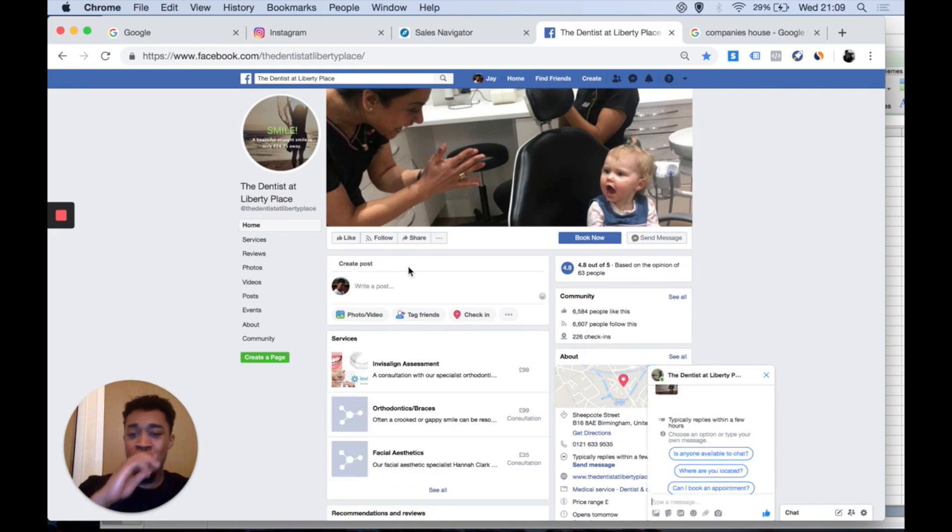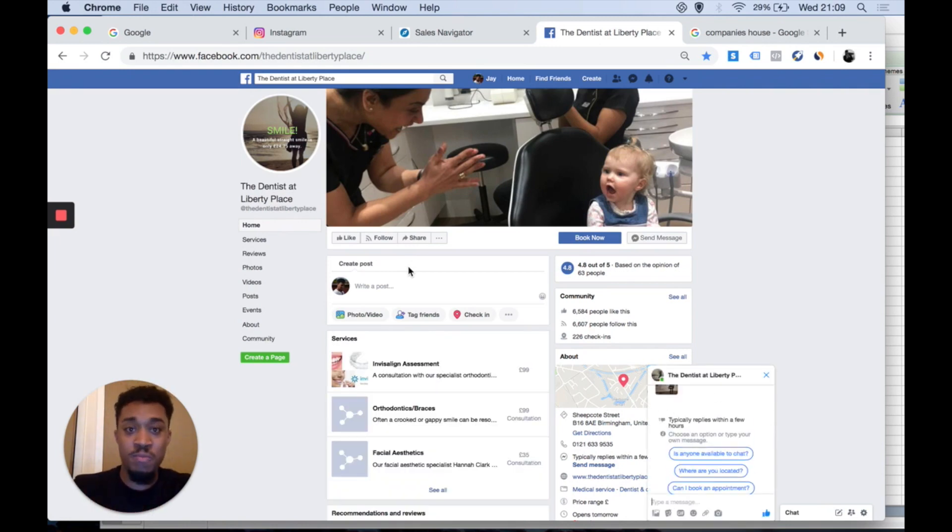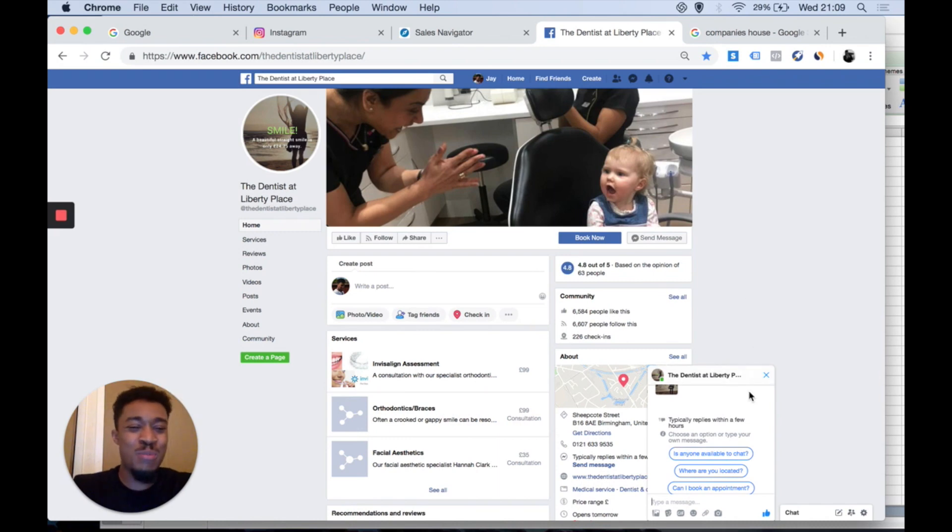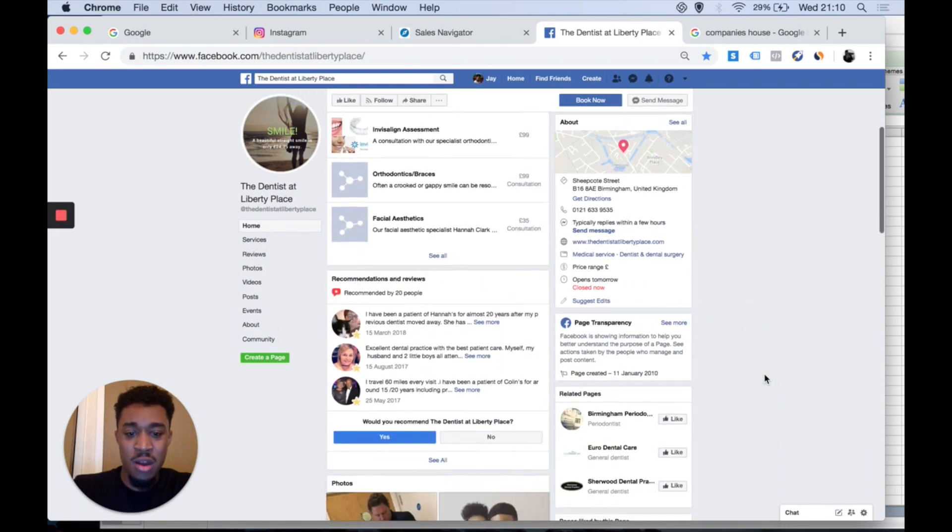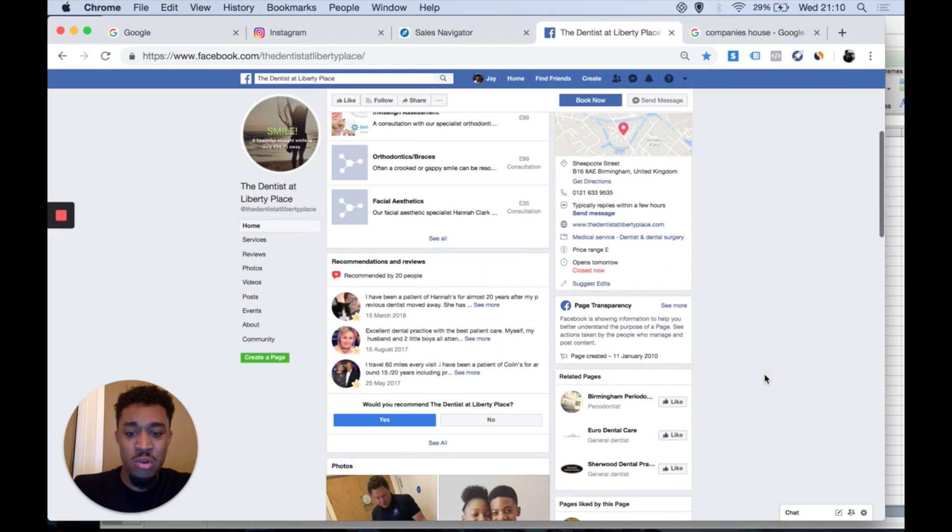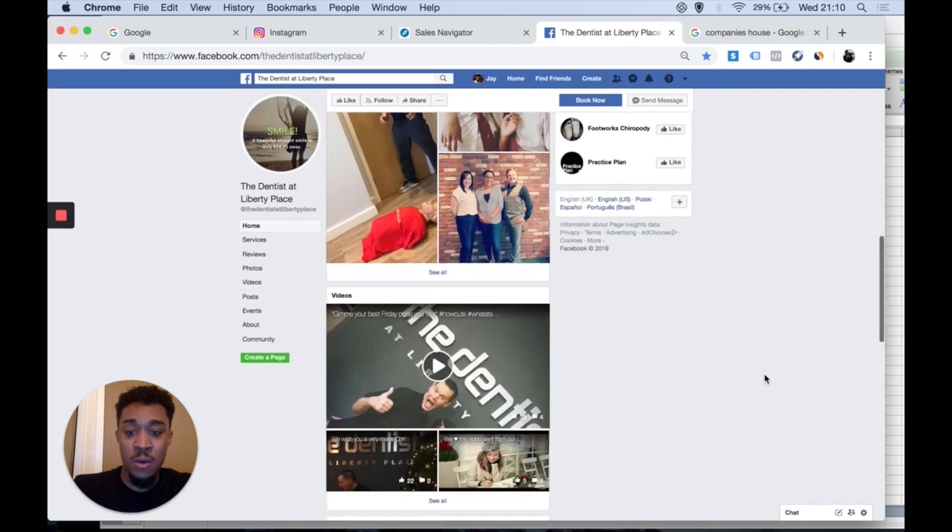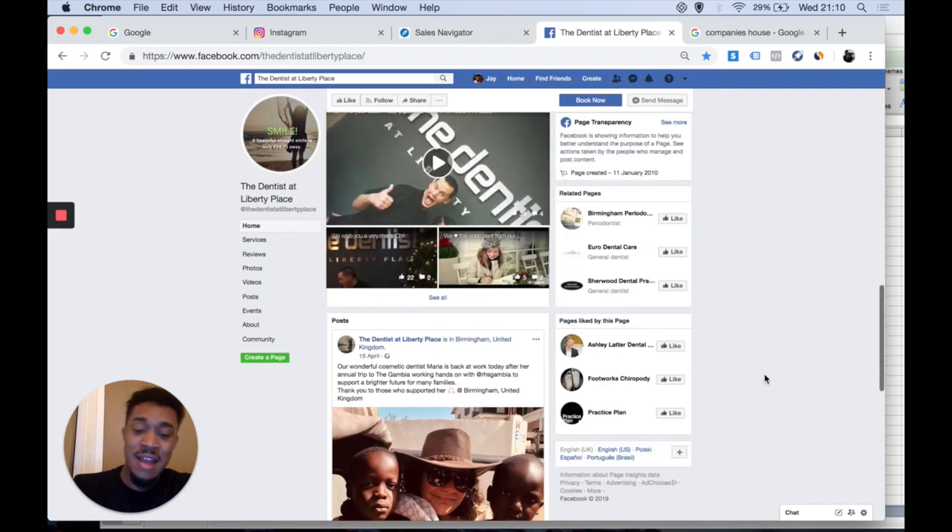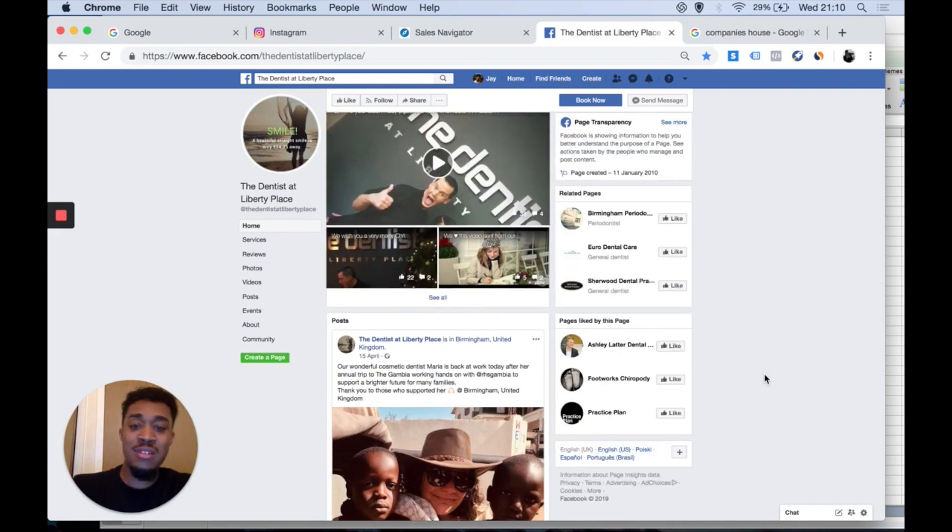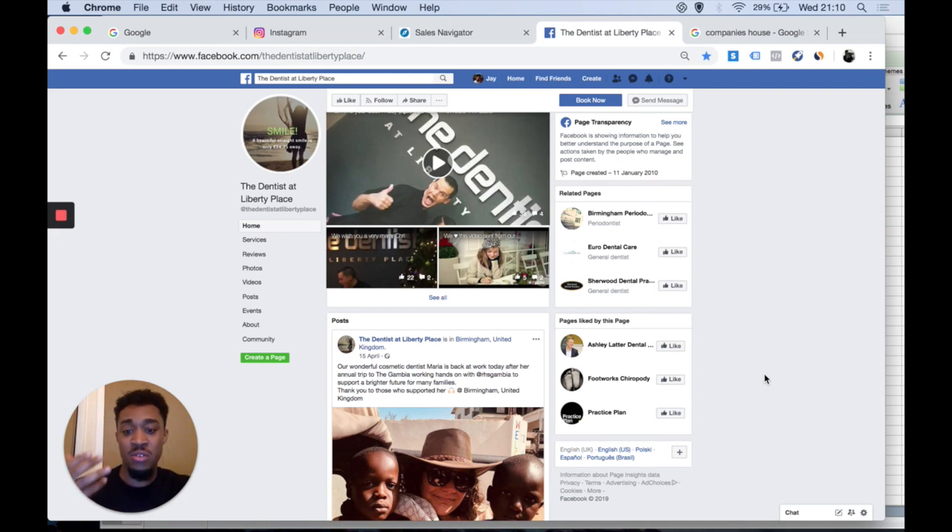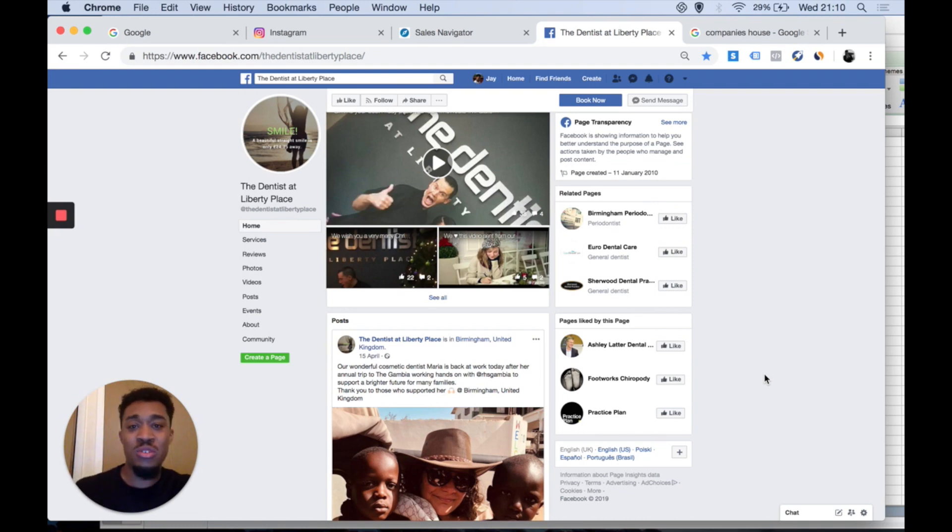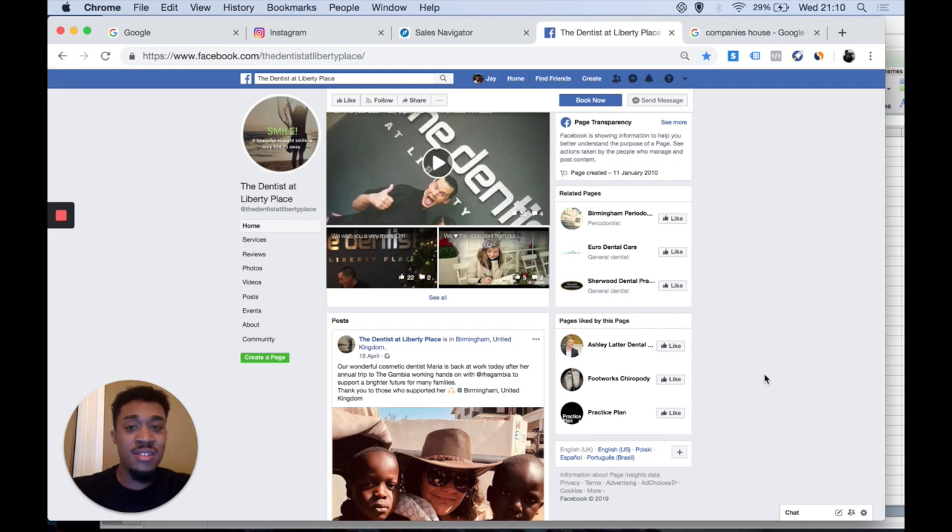When it comes to prospecting, you want to look for the faults in their business. For example, how often do these guys post? The quality of content as well. You want to find out what they're like.